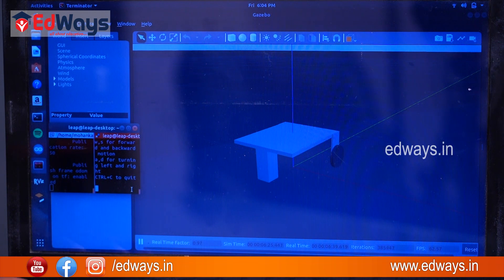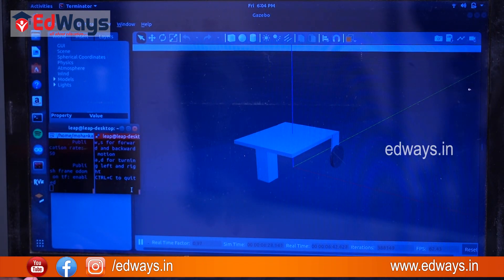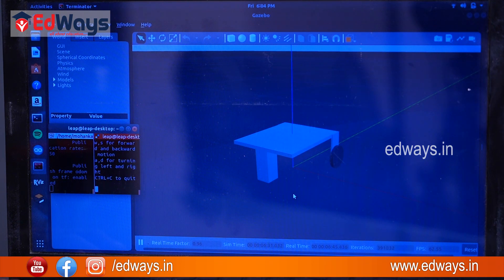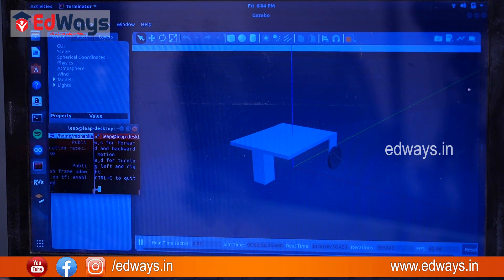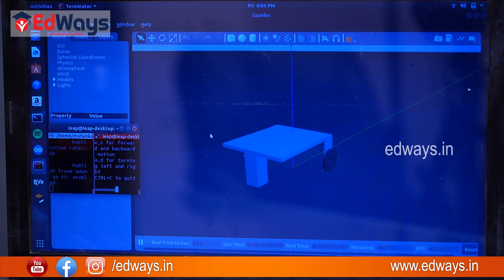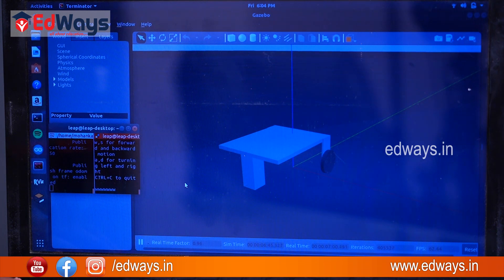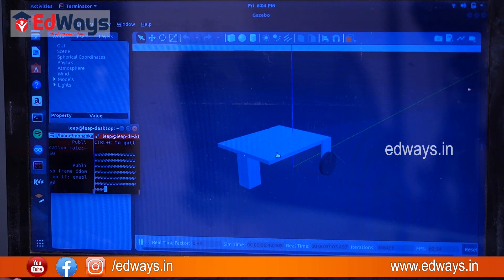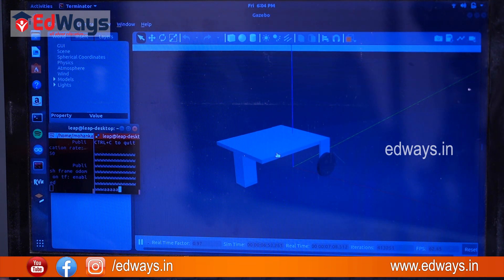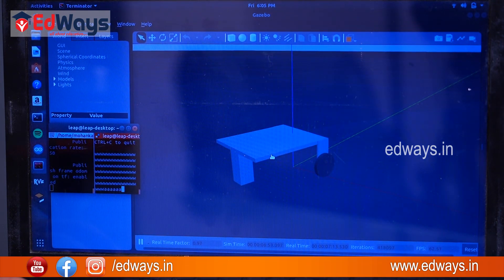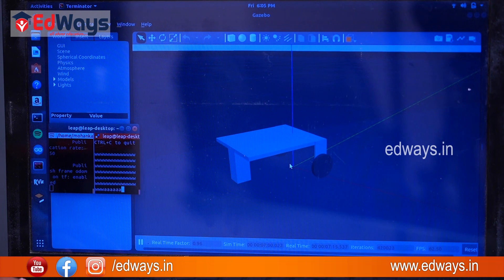Right now we are controlling the robot in Gazebo with a keyboard — in the future it will be autonomous. The robot is moving forward because I'm pressing W, which is forward, and now it will turn left.